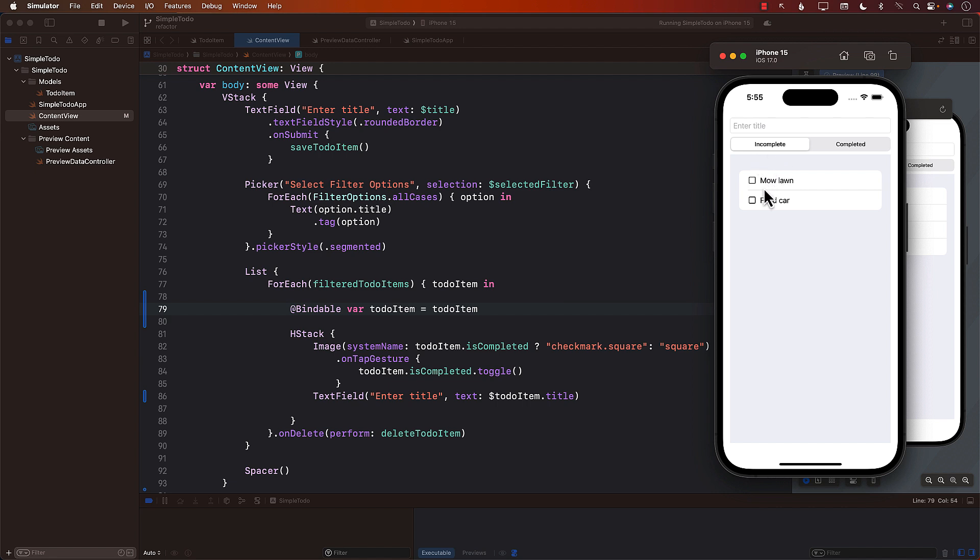You can see that I have two items, model on and feed the car, which doesn't really make any sense. So I can now click over here, and I can say feed the cat and press enter. And now you'll be able to see that this feed the cat will be persisted to the database.